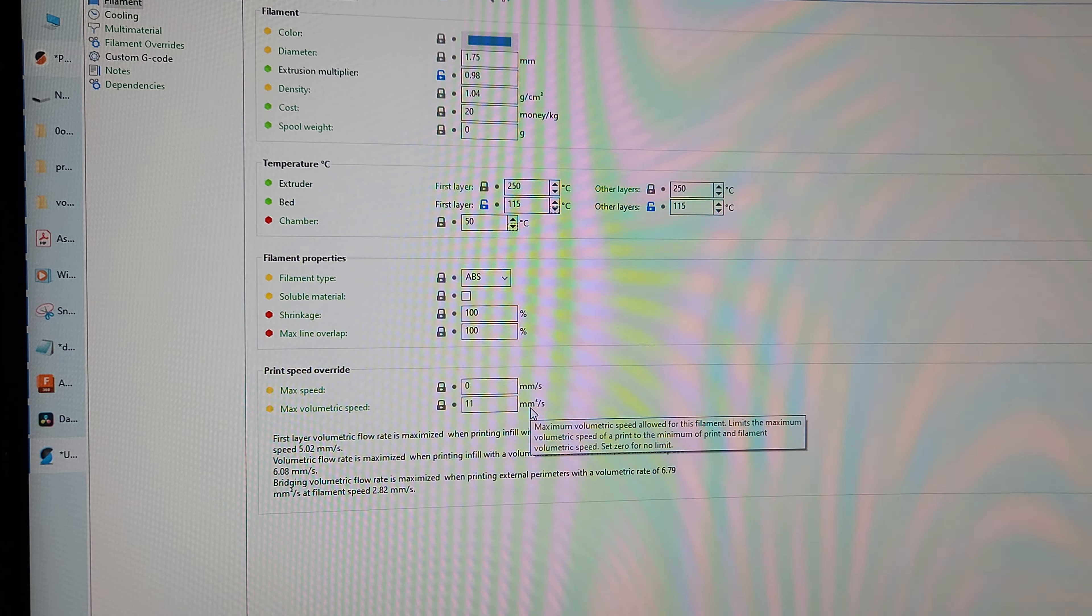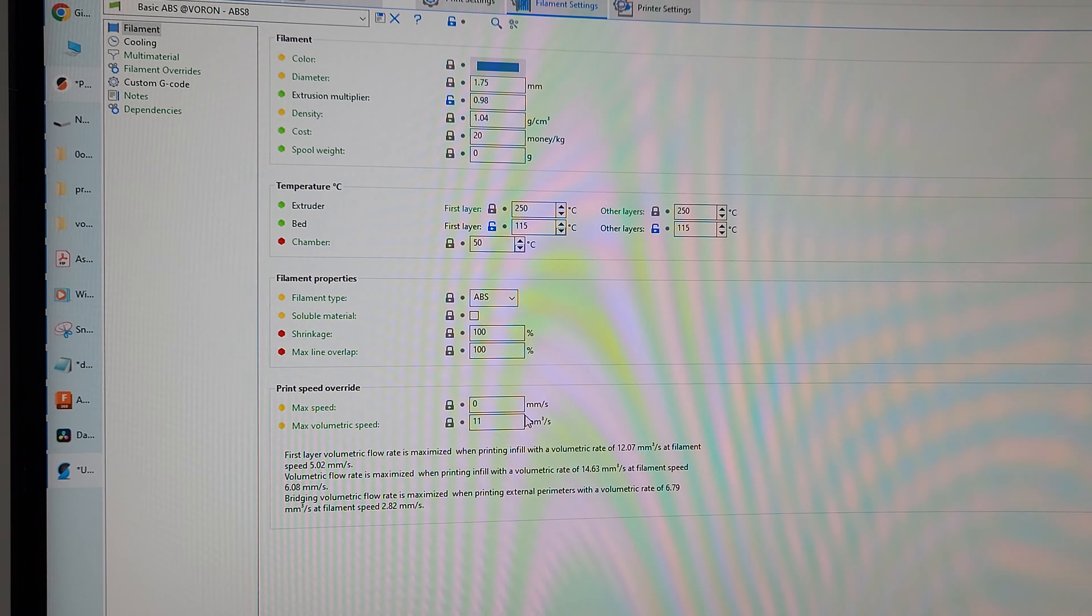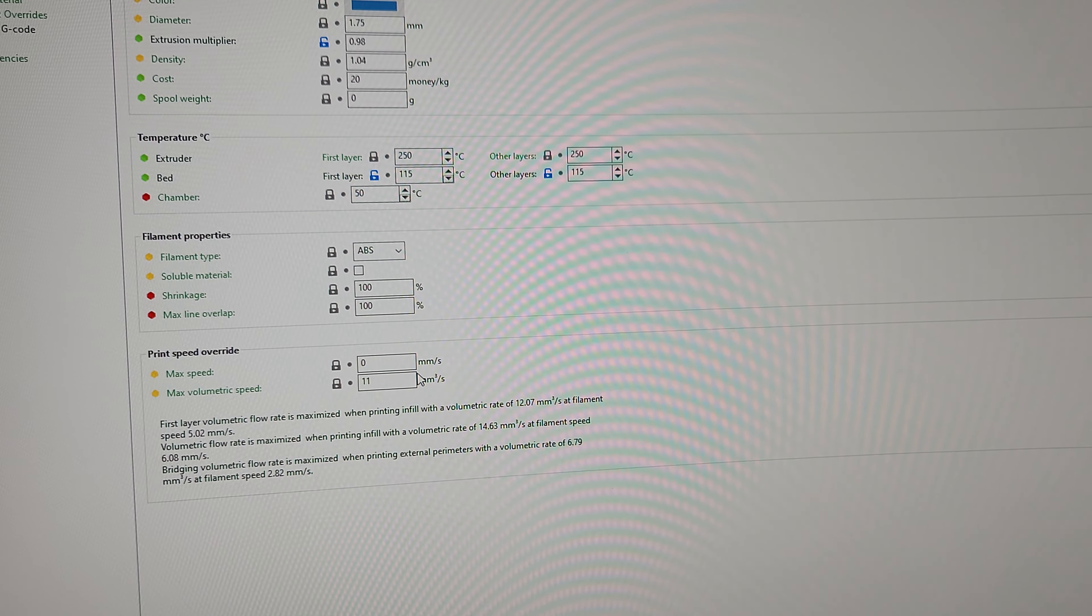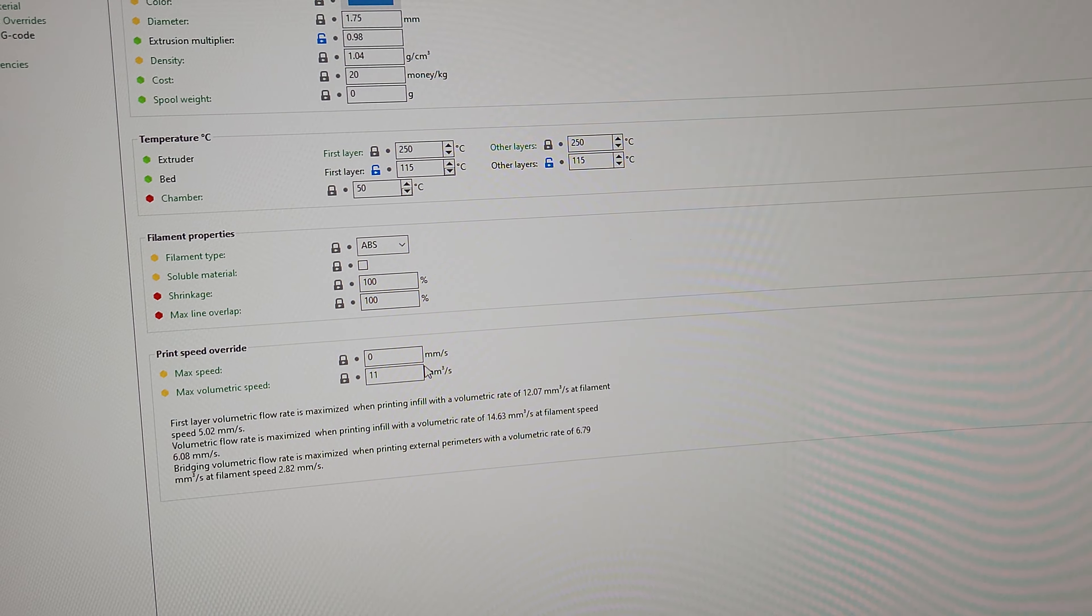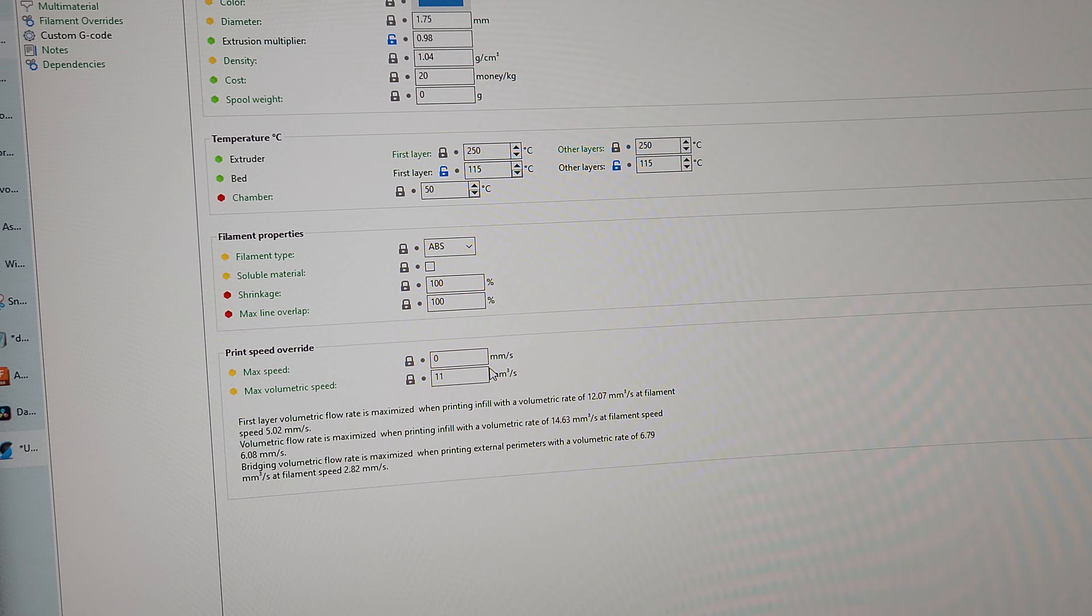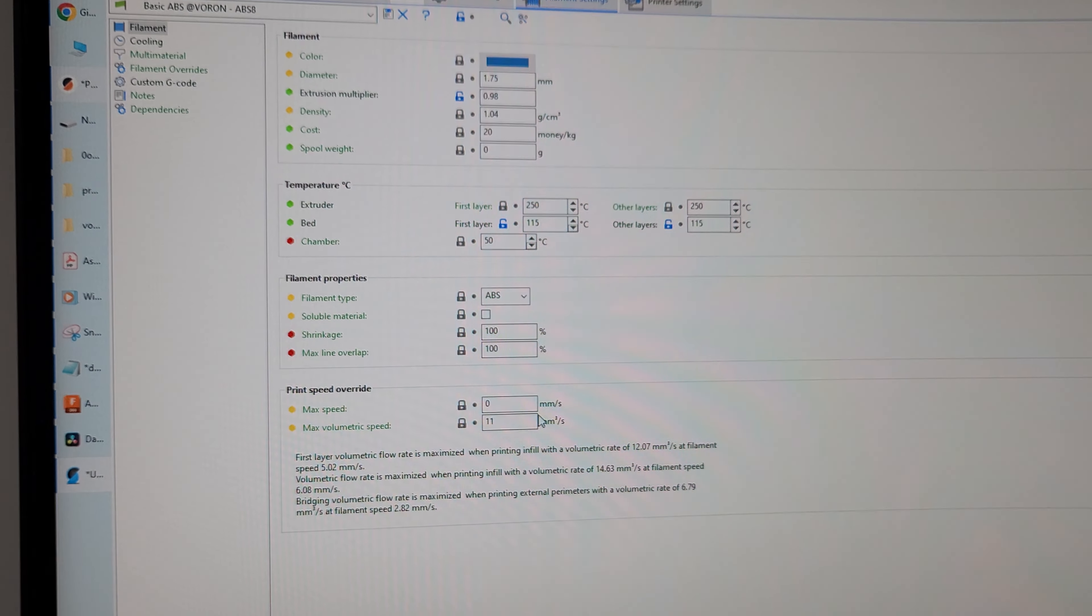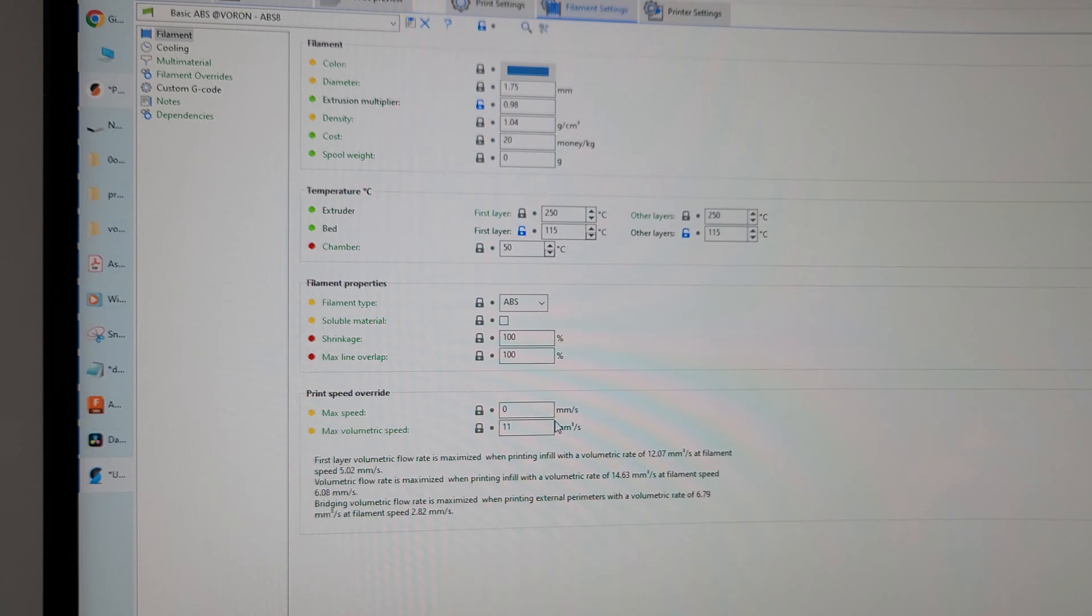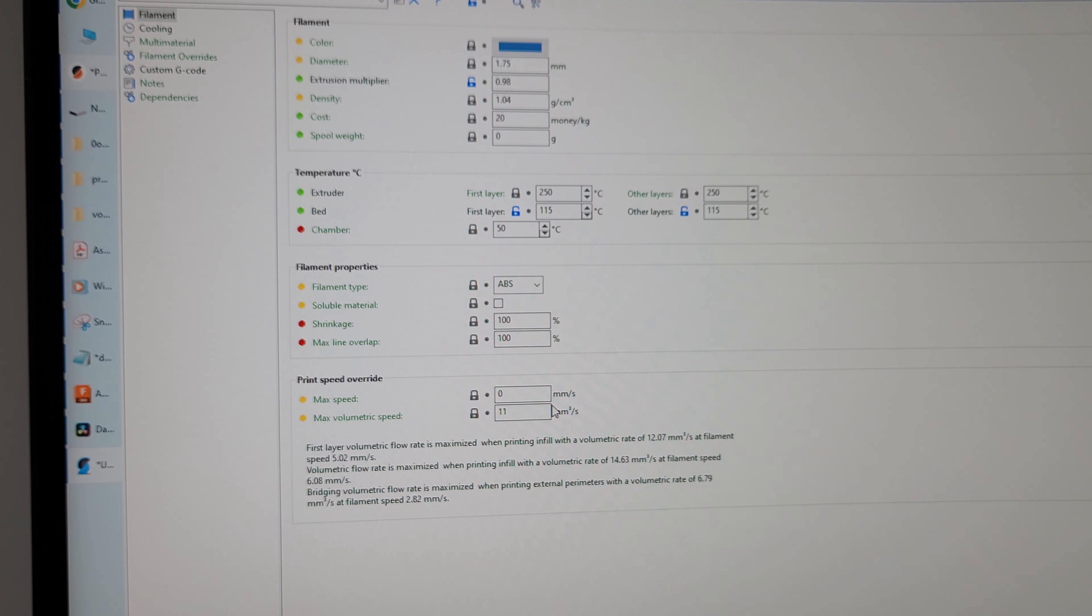ABS, you can't go too fast, in my opinion, or at least with the Dragon standard flow that I got here, it's not the most high flow. Maybe I'll have to upgrade my hot end eventually.